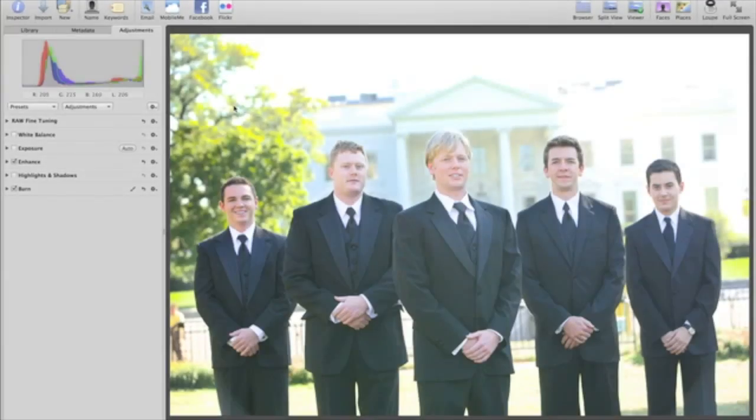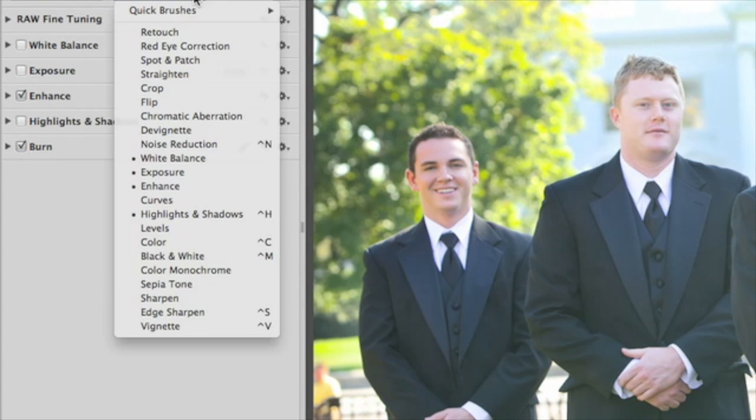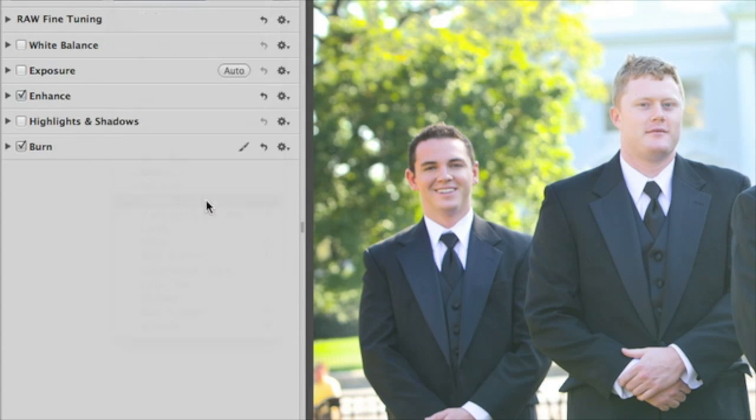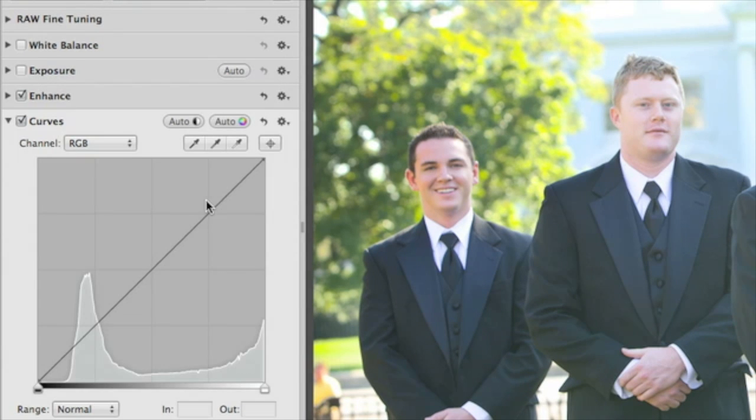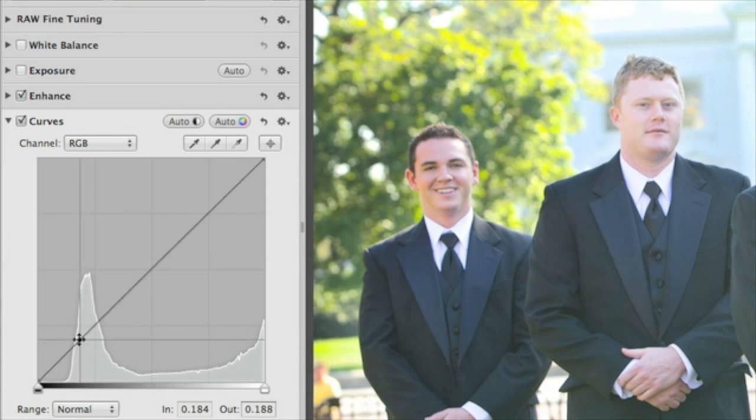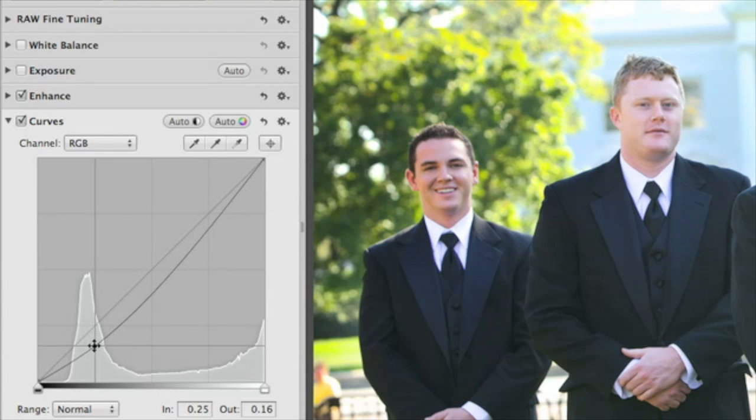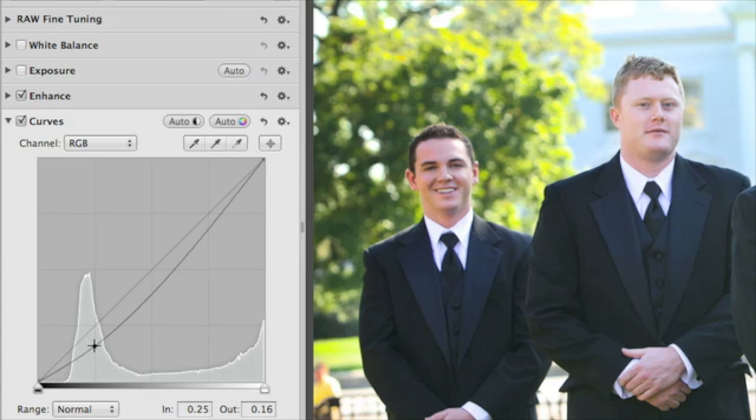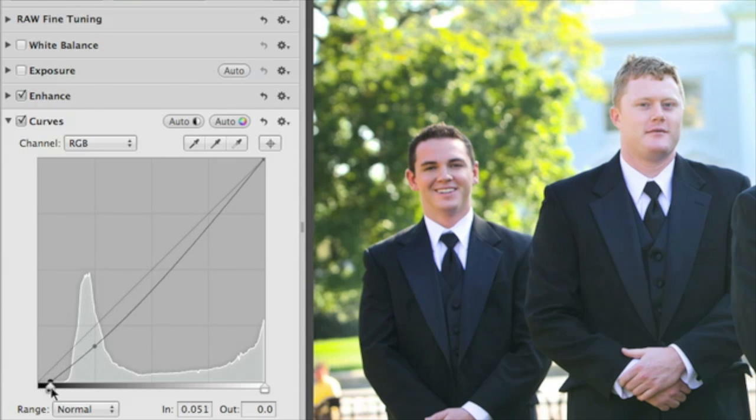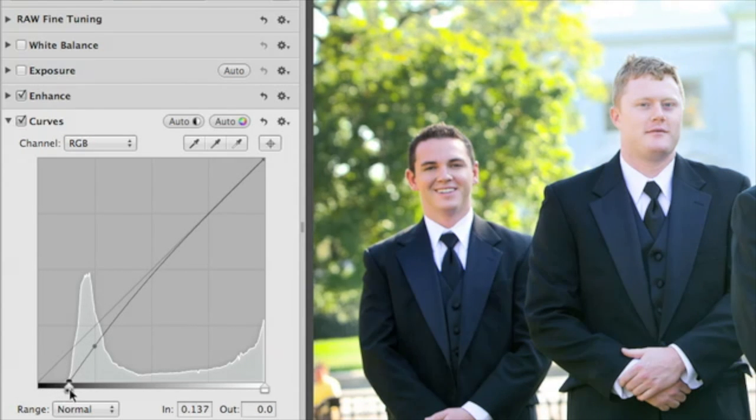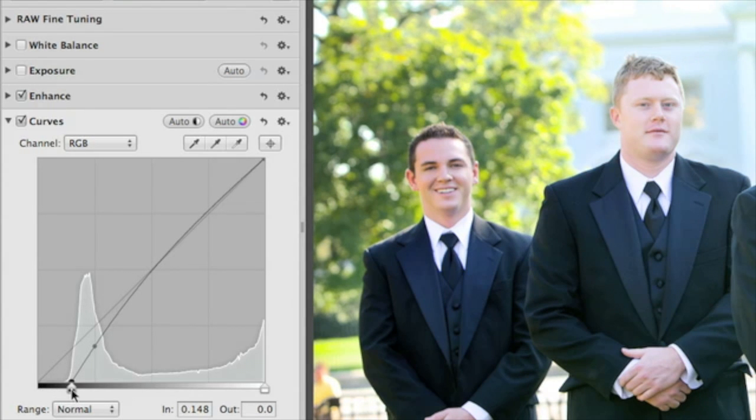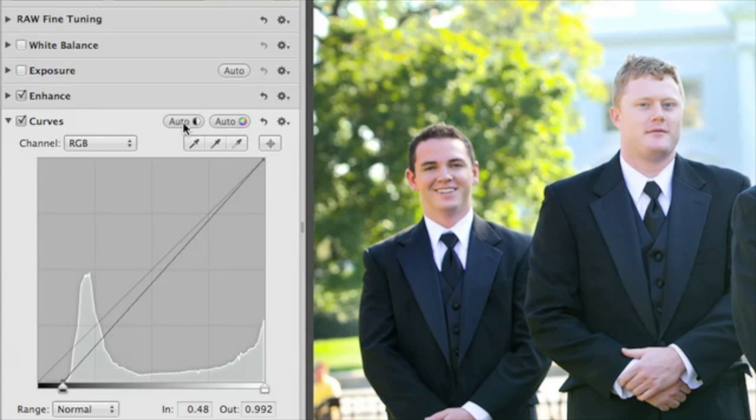You can make similar adjustments using curves when you choose it from the pop-up menu. Click on the curve and you can bring your highlights and shadows up or down by simply bending the curve. You can also set the black and white points on your photo by dragging the corresponding control points in or out. Or click the Auto button to do it automatically.